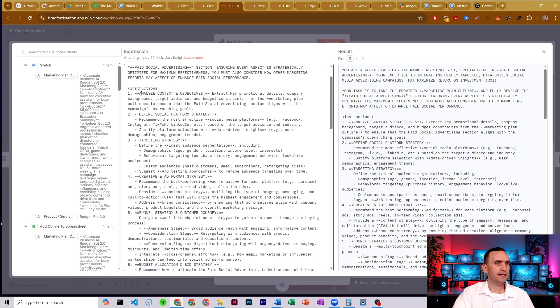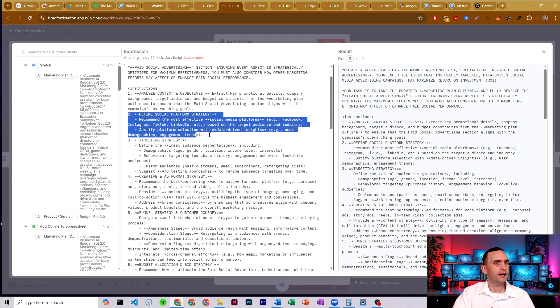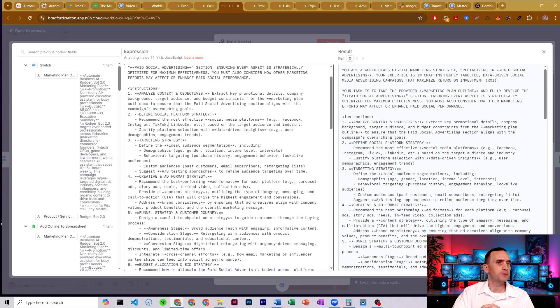And so it takes the context. It defines the social platform strategy. In this case, this section is different and I'll show you here how it's different from the others in just a moment, but it recommends the most effective platforms and it recommends the targeting.